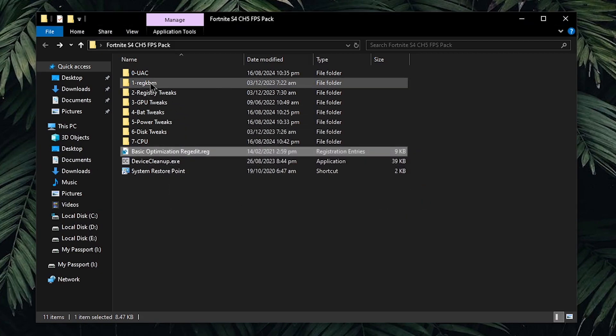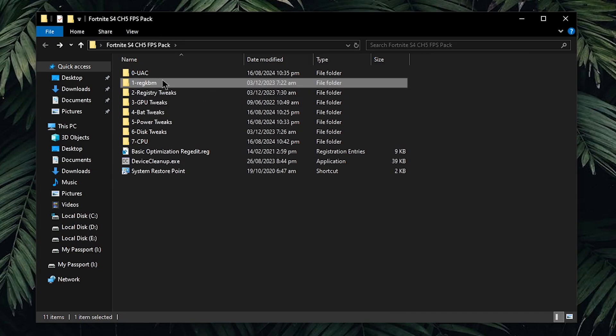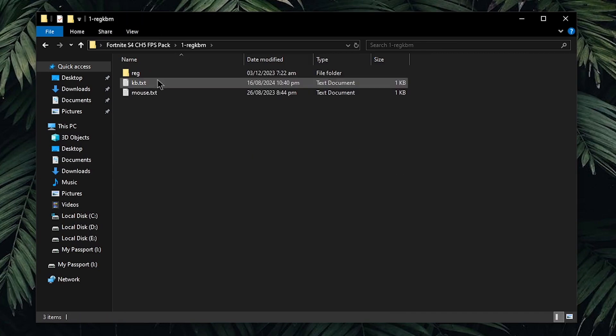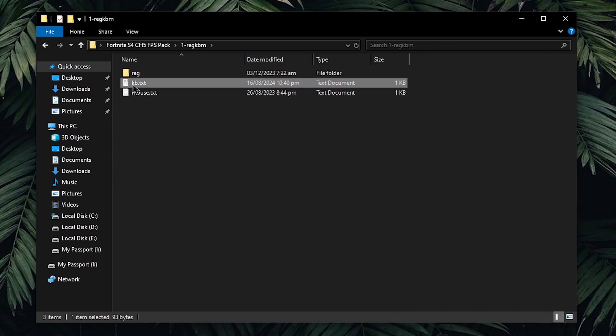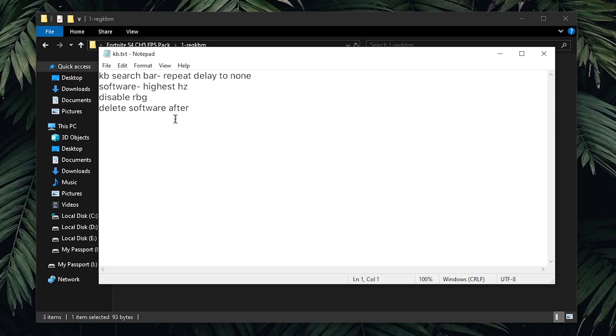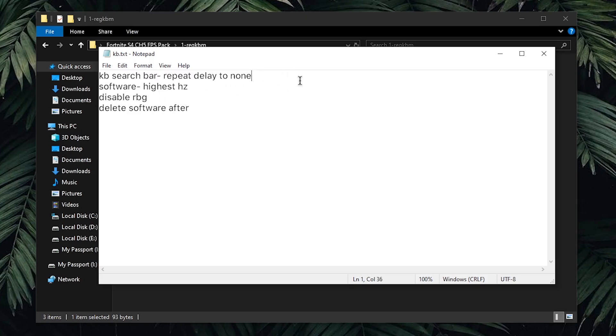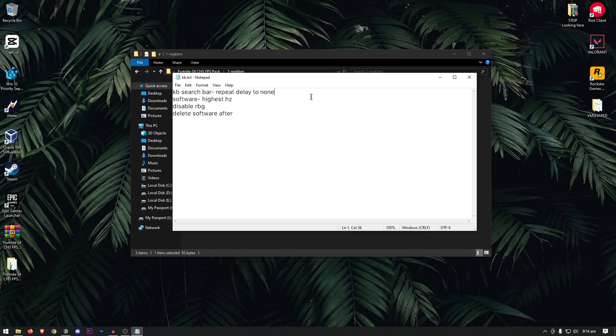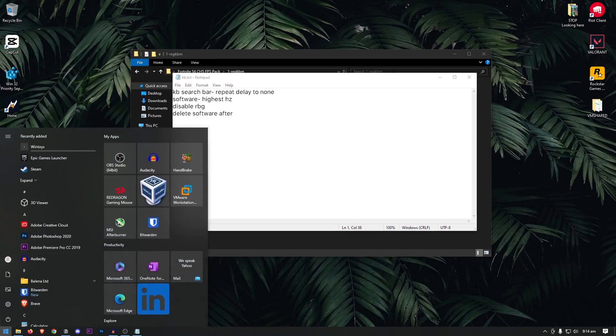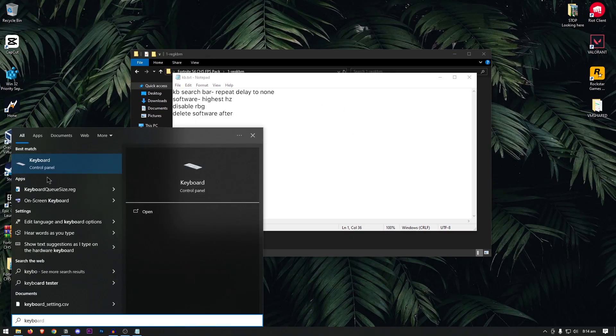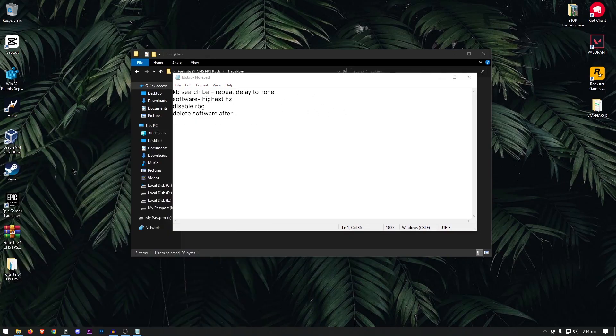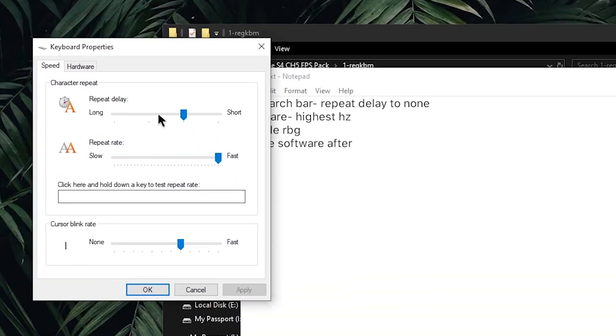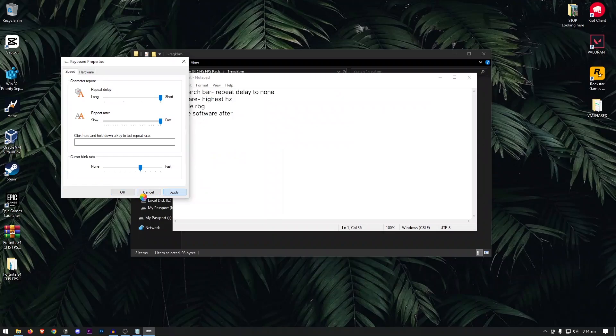Then, we're gonna move on to the keyboard and mouse optimizations. Open up this folder and we're gonna start off with the keyboard optimizations. Open up the kb.txt file. Inside of here, you will see that we need to disable the repeat delay to none and also repeat rate to short. For that, you will need to go to your start menu and search for keyboard. Then, open up the keyboard settings and inside of here, make sure that the repeat delay is set to short and the repeat rate is set to fast. Then, hit apply and then ok.